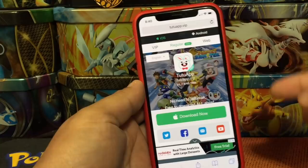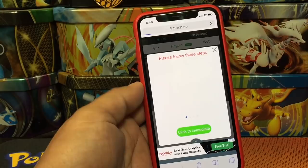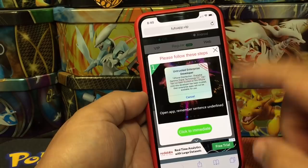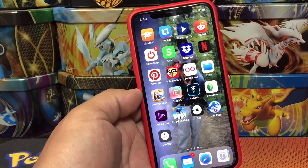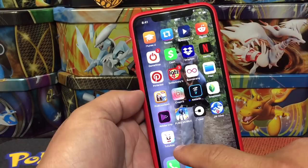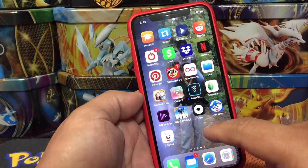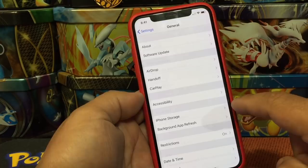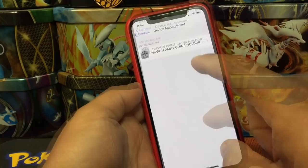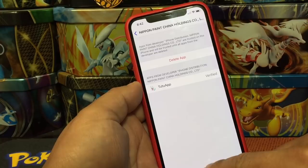We're gonna download it here, then you install it. Sometimes when you try to download this it won't let you because it says it needs to be trusted. If it tells you that, you need to go to Settings, then go to General, click on it, and trust it. It's completely trusted now.